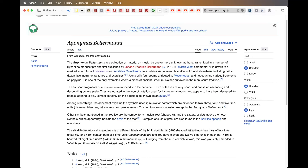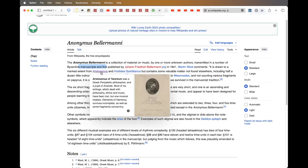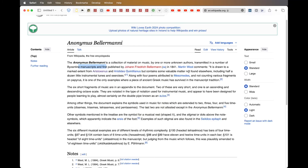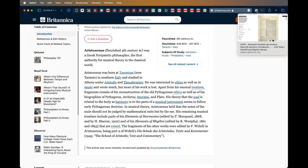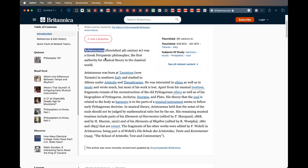We're going to find out where they came from. The Anonymous Bellermann is a collection of material on music by one or more unknown authors, transmitted by Byzantine manuscripts and first published by Johann Friedrich Bellermann — so Germany. It's drawn to a marked extent from Aristoxenus, who is very important. The six pieces mean that this comes from back then — 127 BC and such. Aristoxenus was born in southern Italy and studied in Athens under Aristotle. He was interested in ethics and music. He wrote much but much of his work is lost, apart from his musical treatise and fragments.